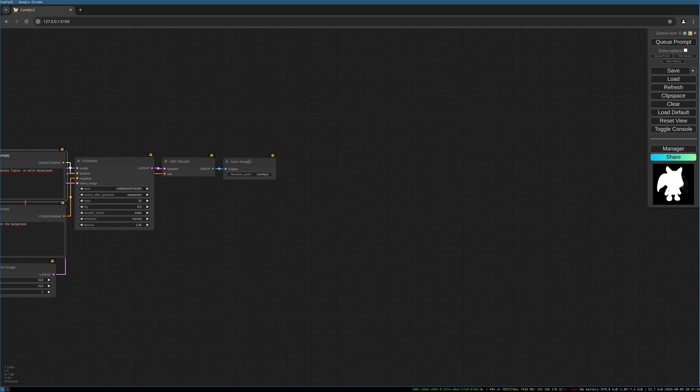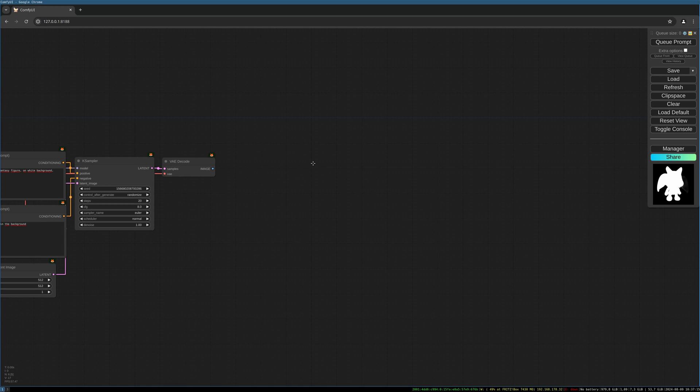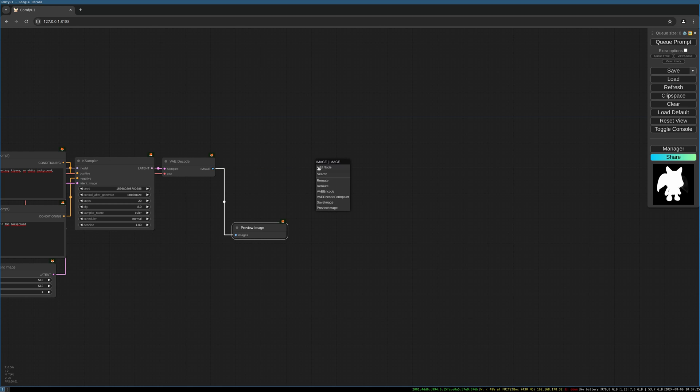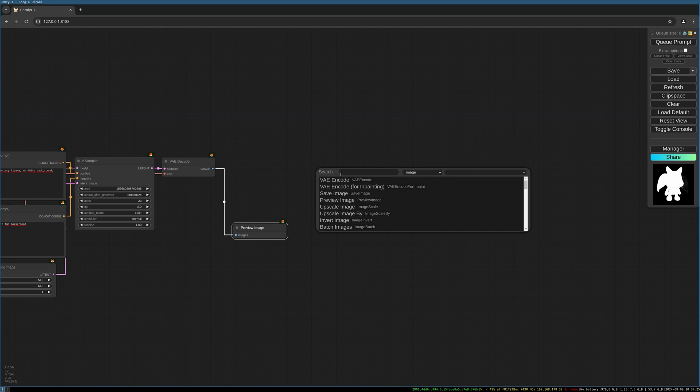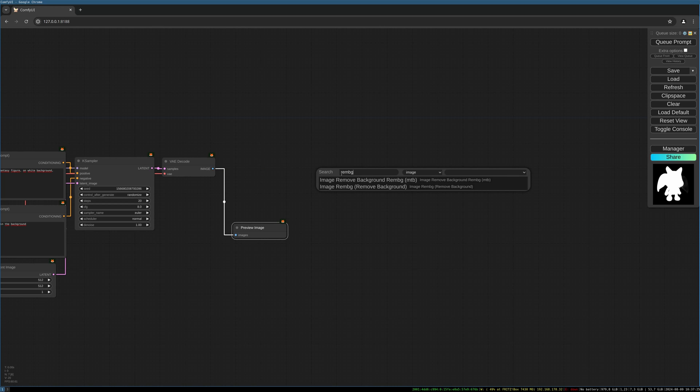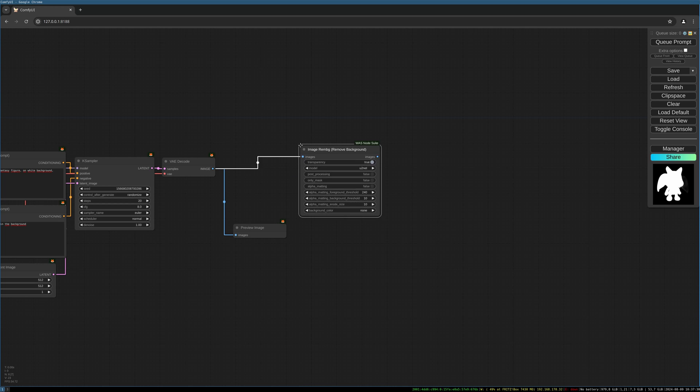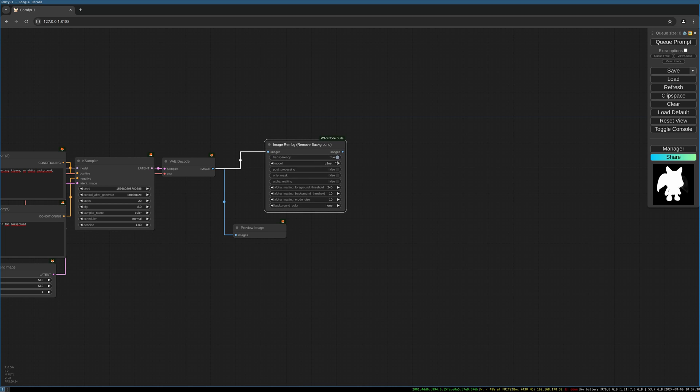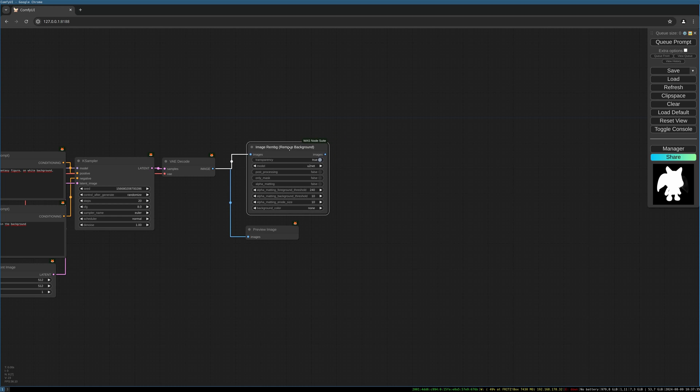Then we take this save image and change it to preview image. We then want to use a RemBG remove background node. You'll maybe have to install the WAS node suite. It's linked in the description below.